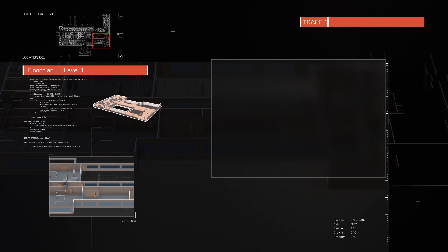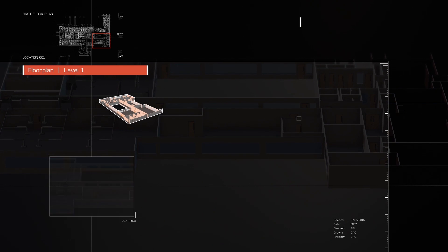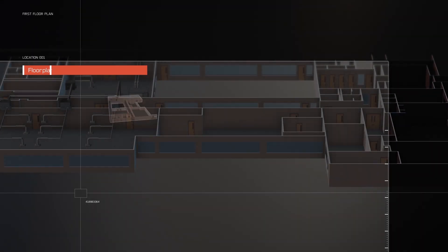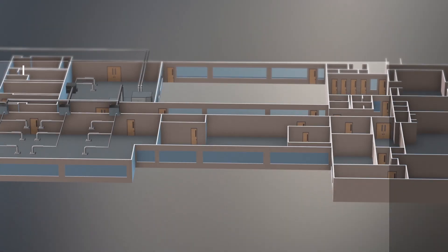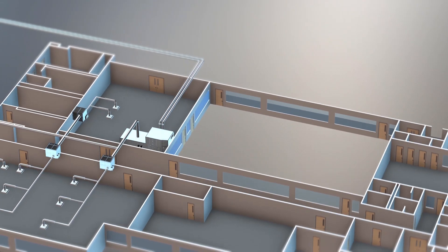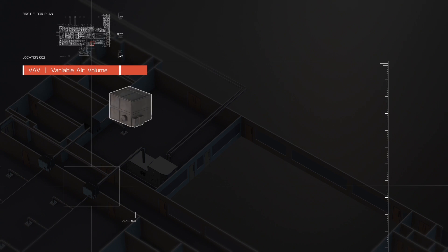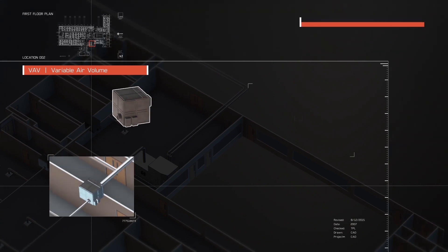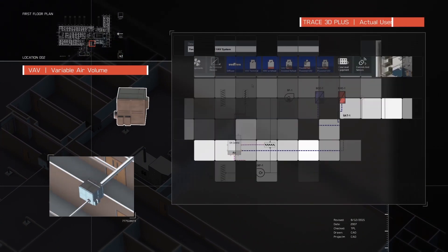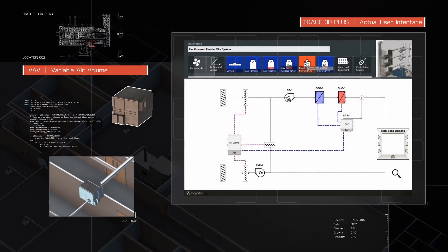Trace 3D Plus has seamlessly integrated sizing for components and systems, so there's no need for duplicate effort when transitioning to energy analysis, reducing risk and increasing efficiency.